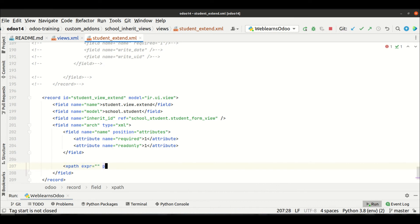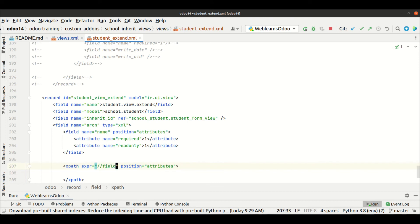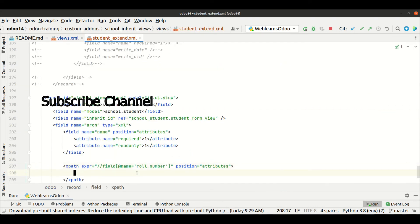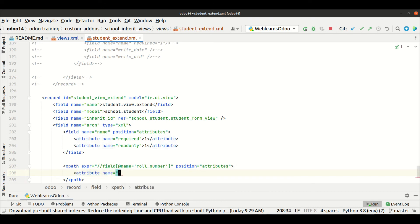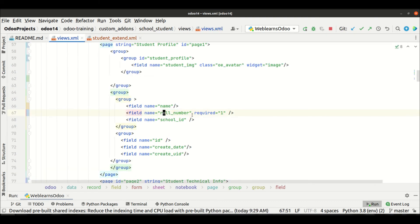Make sure you use expr as an attribute, position as attributes, and here we target the field with name roll underscore number. Then we use the attribute tag with name 'required' and value '0' — zero means the specific field is not required in the front-end side. So we are basically deactivating this required attribute. Let me upgrade the module.